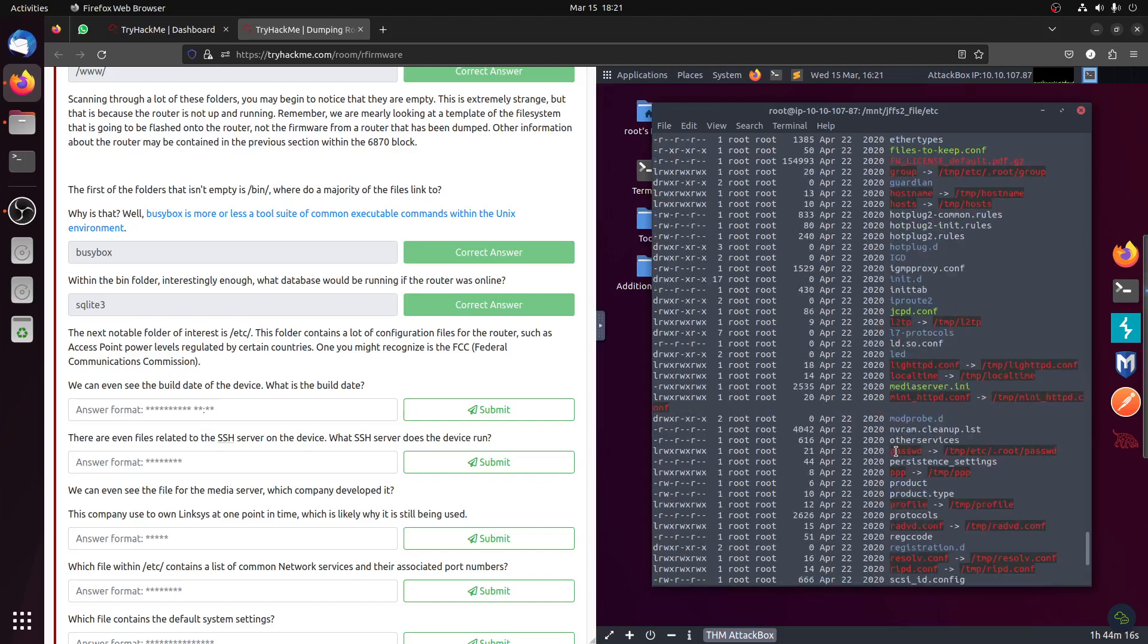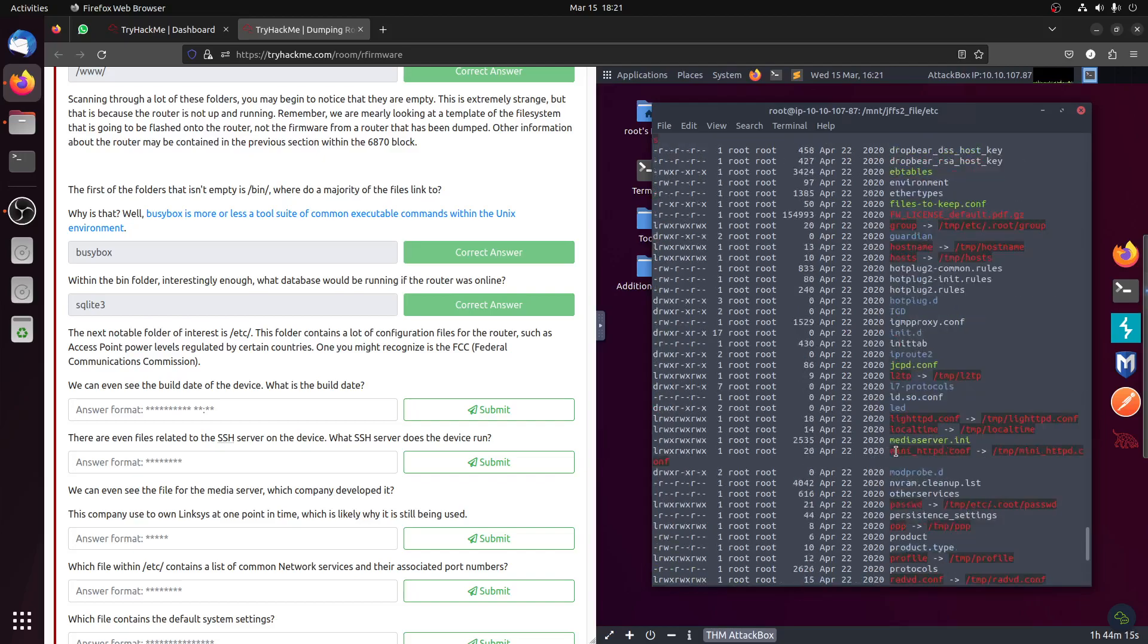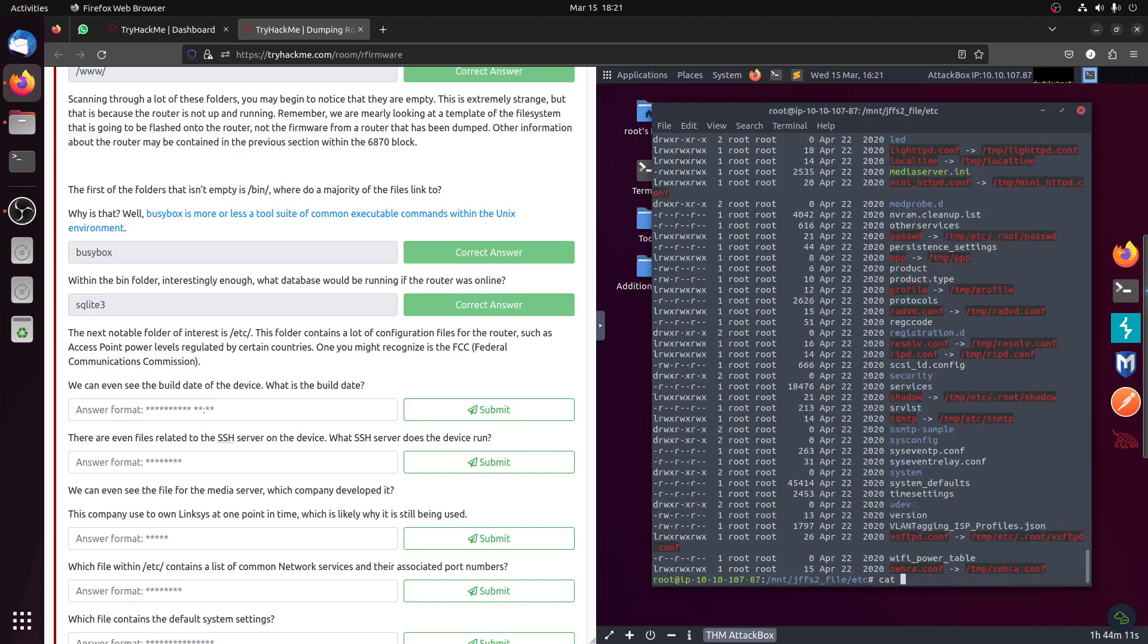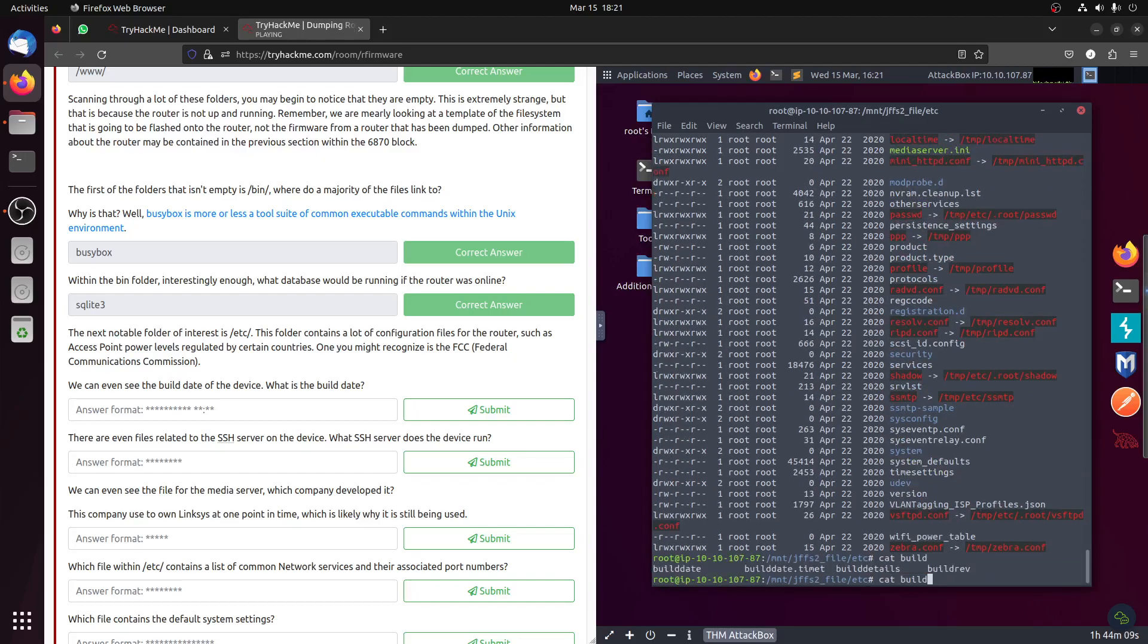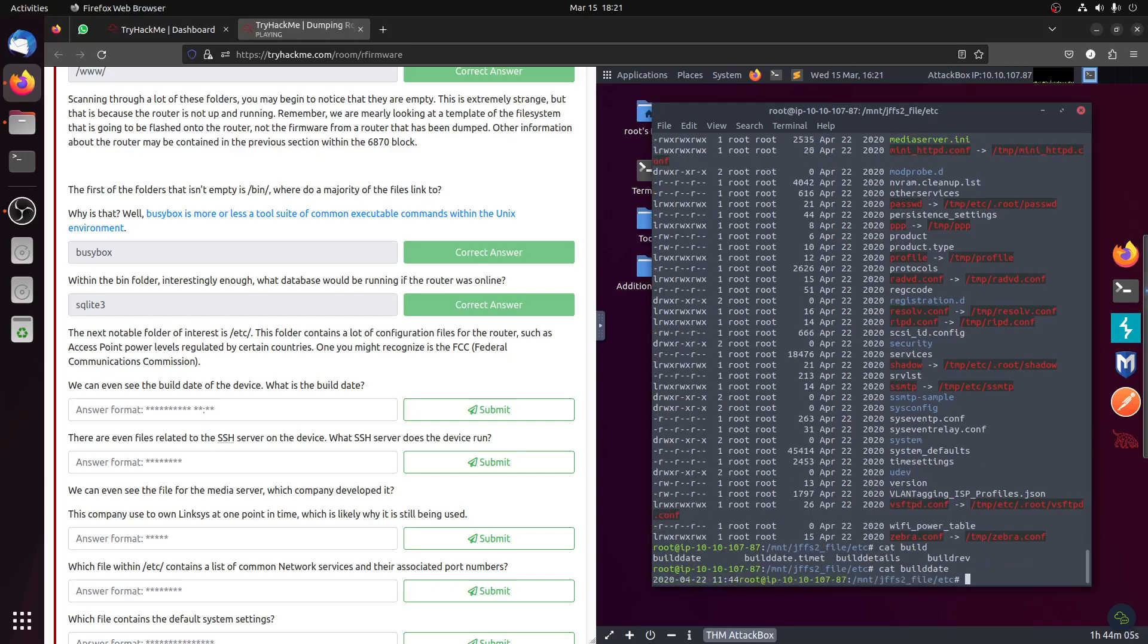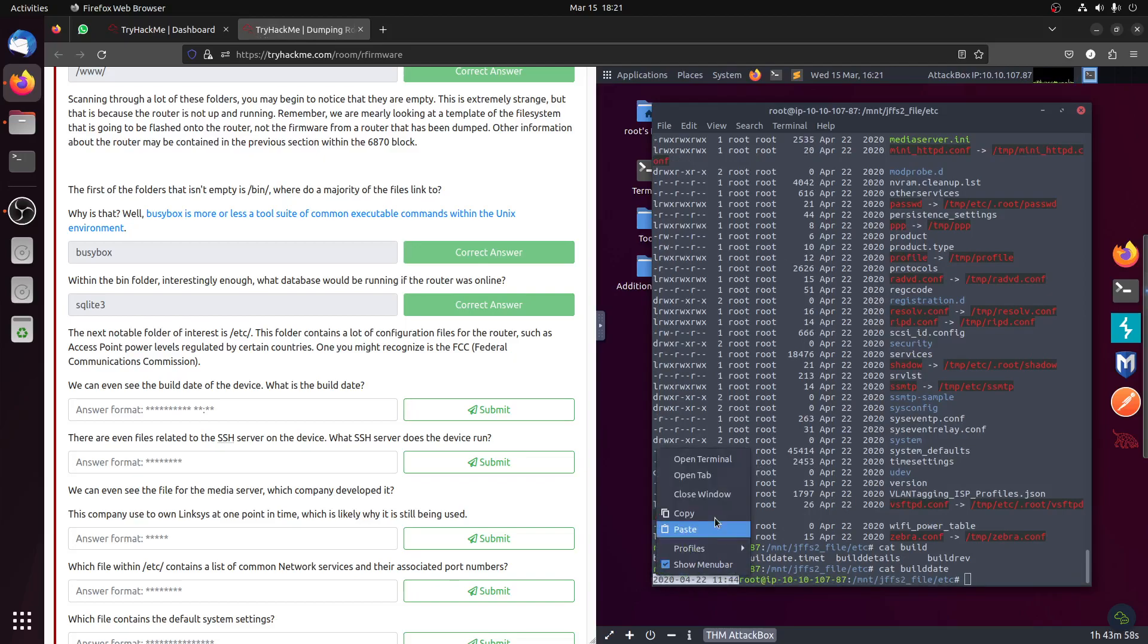Let's see build. Let's see if there is a file called build_date. Okay, this build. It's April 4, 2020. Let's take that one.